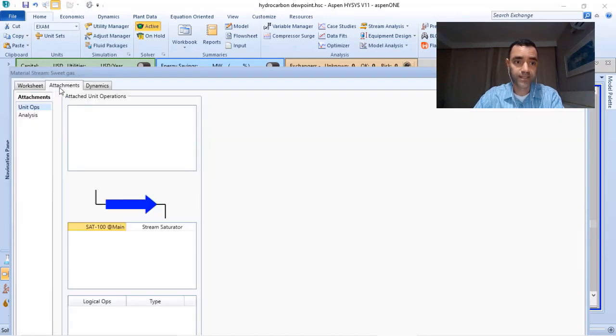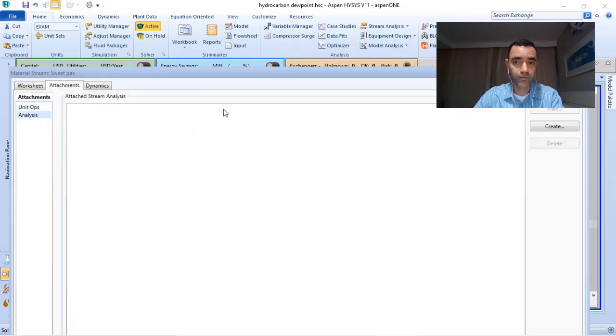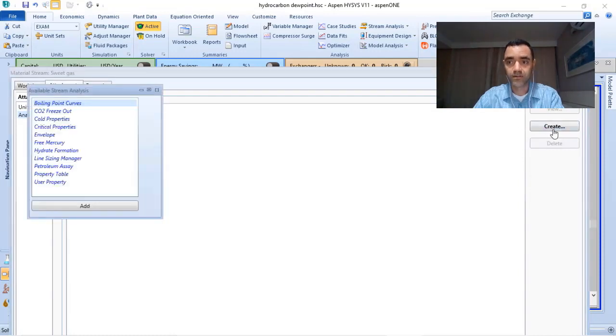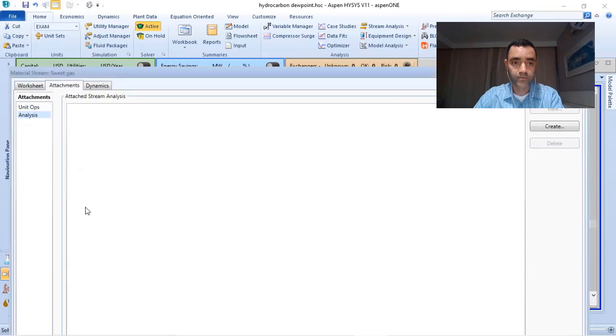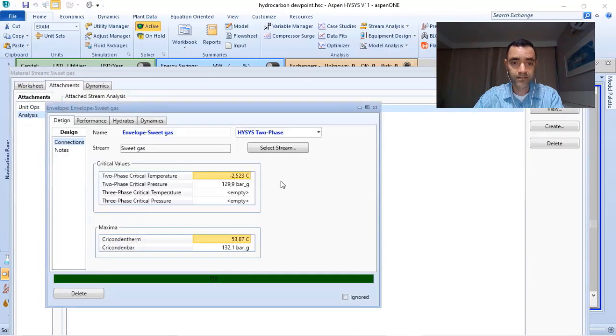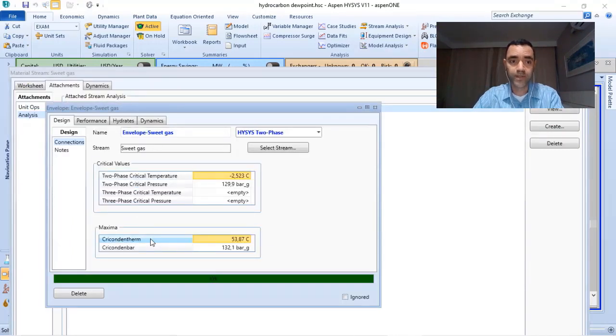you can go to attachments and click on analysis, create, and click on envelope. When you do that, another submenu will open.